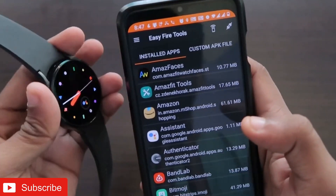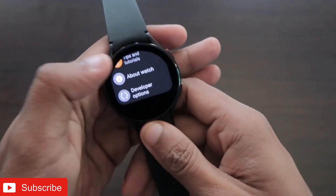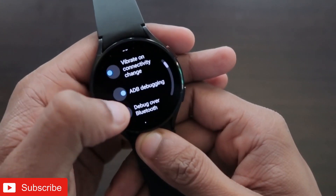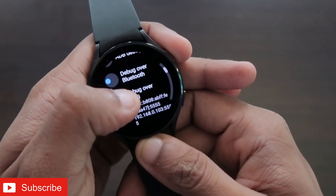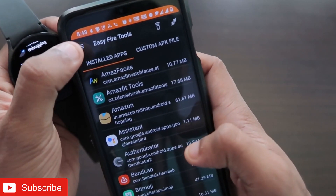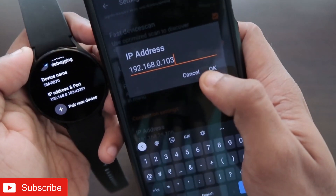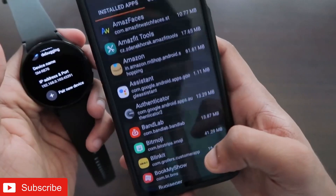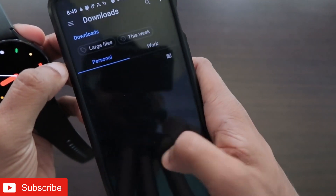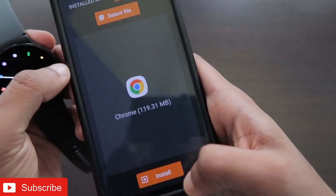Once you have downloaded the Google Chrome APK, open the EasyFire Tools app and connect the watch to it. Go to the watch's settings, then developer options, and turn on ADB debugging and wireless debugging — you'll get an IP address there. In EasyFire Tools, go to settings and enter that IP address and port to connect the watch. Then go to custom APK, select the Google Chrome APK, and click install to install it on the watch.